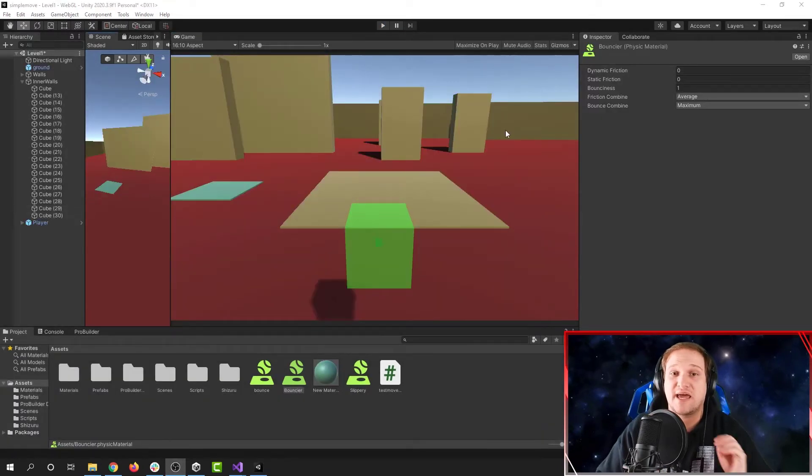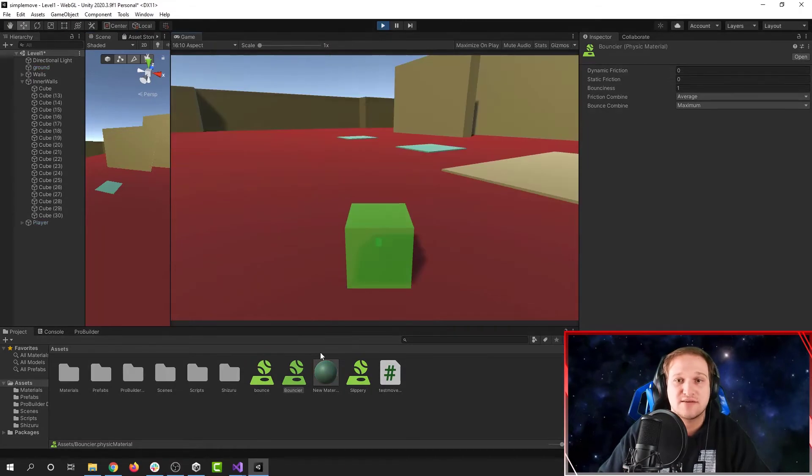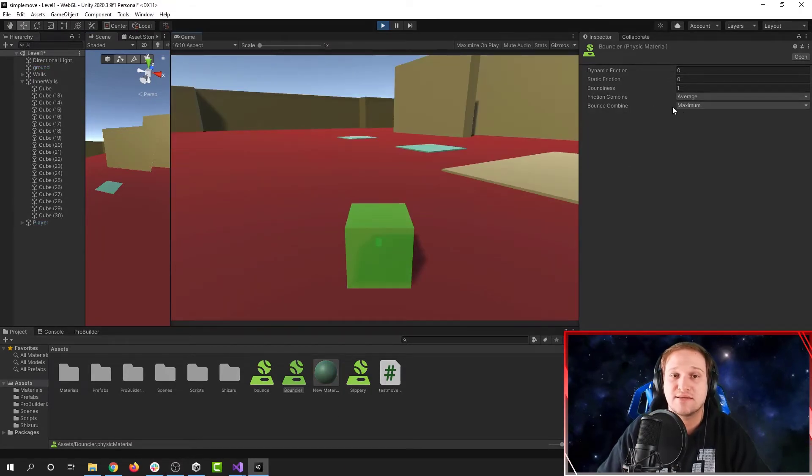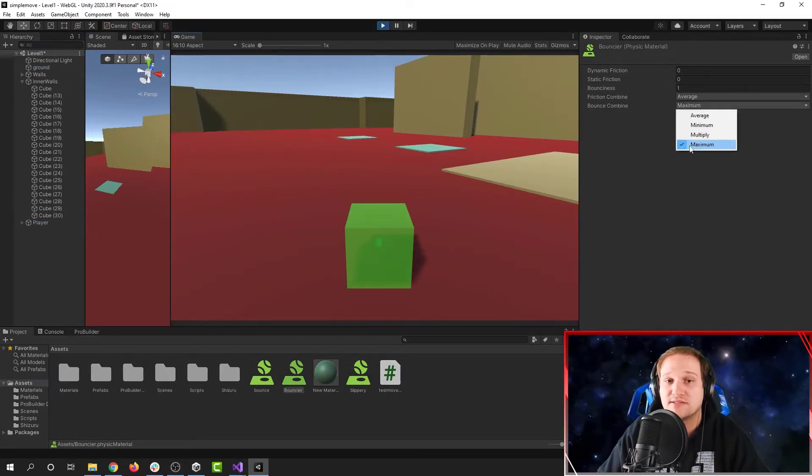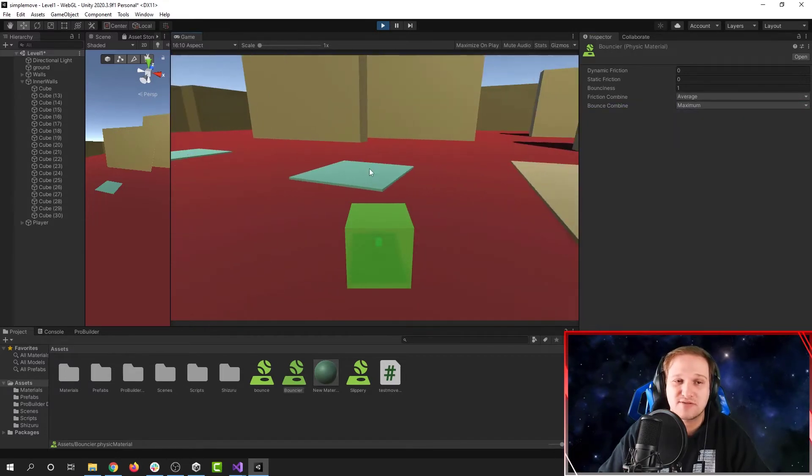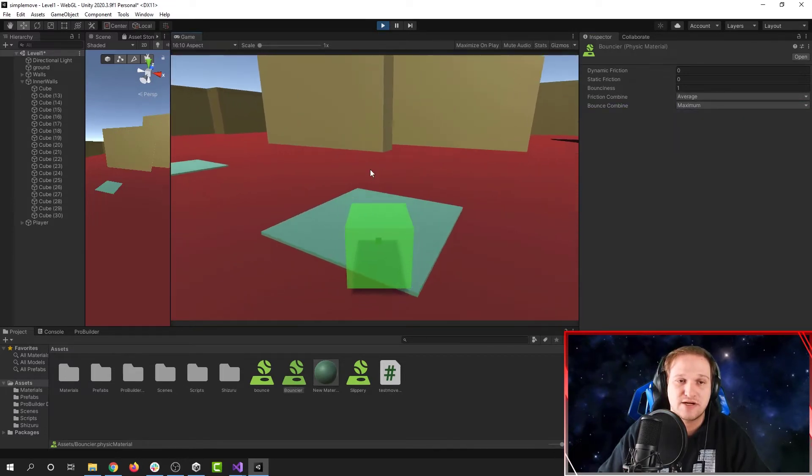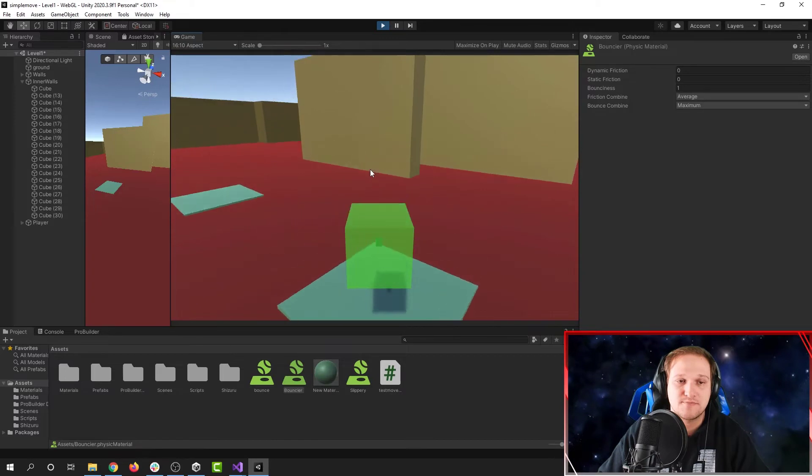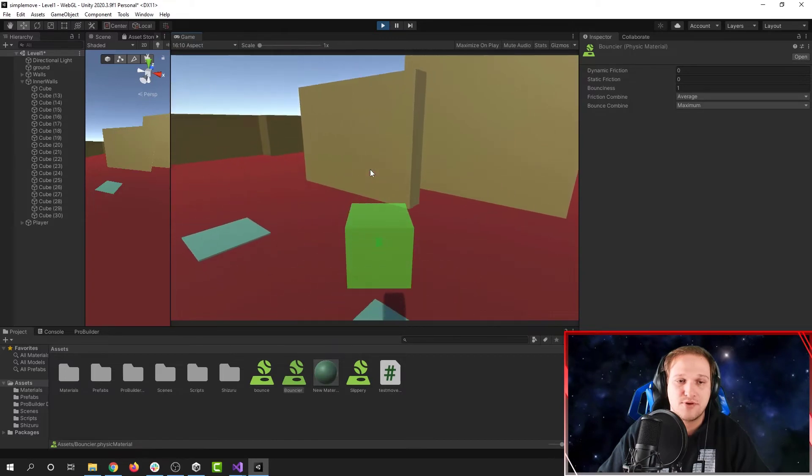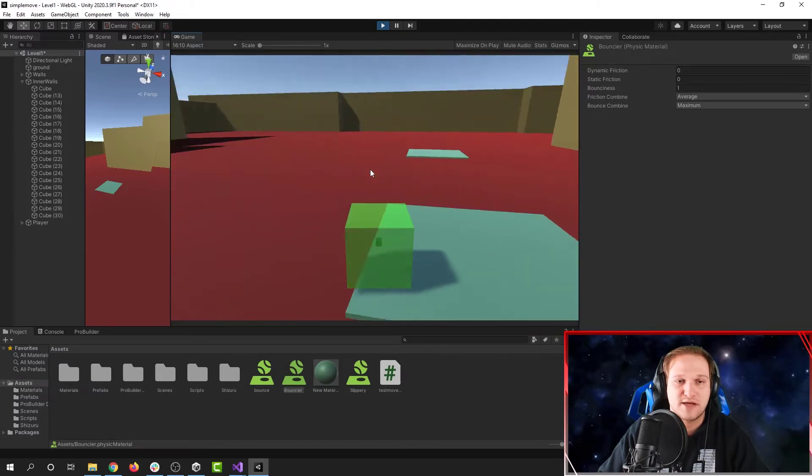Now if you want to make something as bouncy as possible, there is actually a way of doing that. The way to do it is make a physics material and then set the bounce combine to maximum. This will give it the maximum amount of bounce. So here we can see this is our regular bounce. We go up, bounce, bounce, bounce.